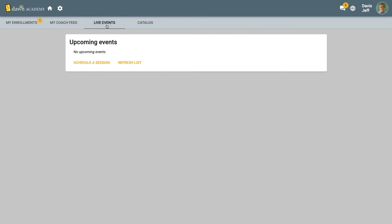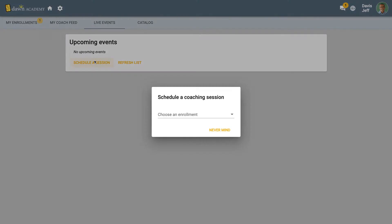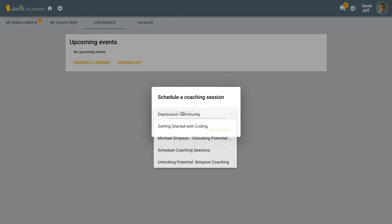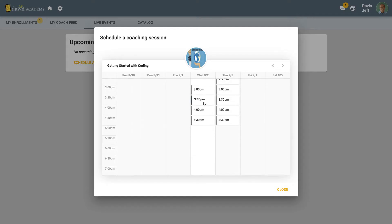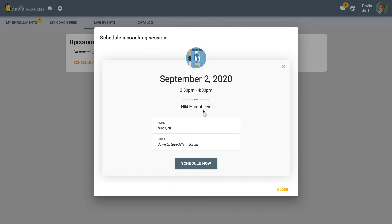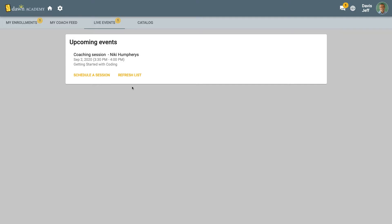Coaches and learners can schedule one-on-one and group sessions with each other. This will ensure learners are provided just-in-time training they deserve.